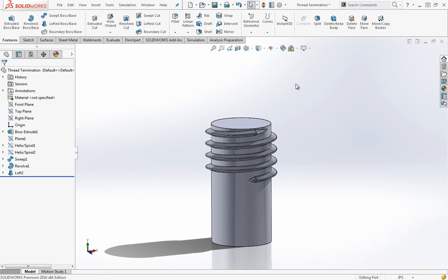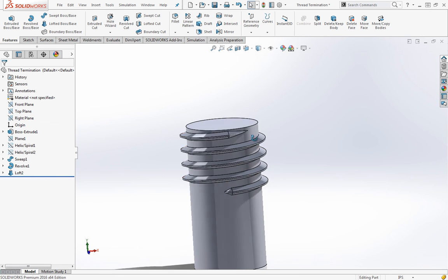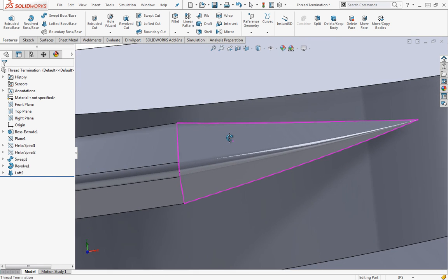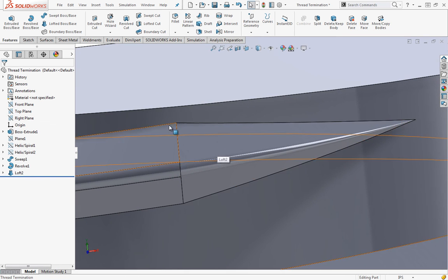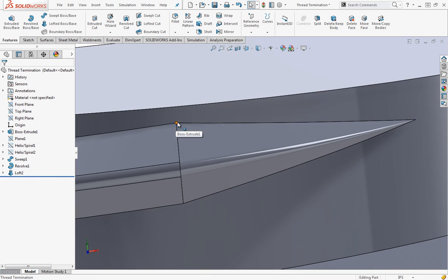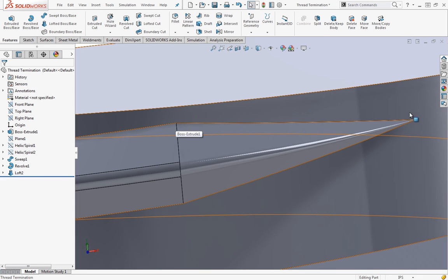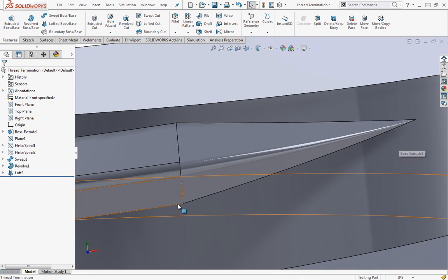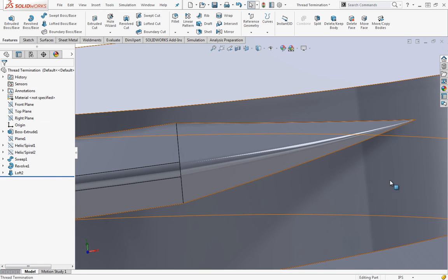The last thing I didn't mention here was if we do want a slightly different profile, let's say we want this to be a little bit more curved, we can always add guide curves.